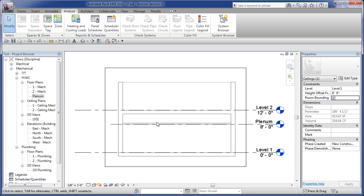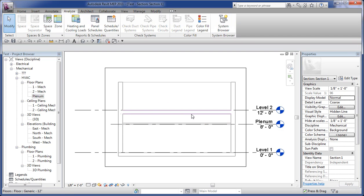So a ceiling object, roof object, floor object can be room bounding, and then a link, if the link is set to being room bounding, then those objects affect spaces in your MEP model.